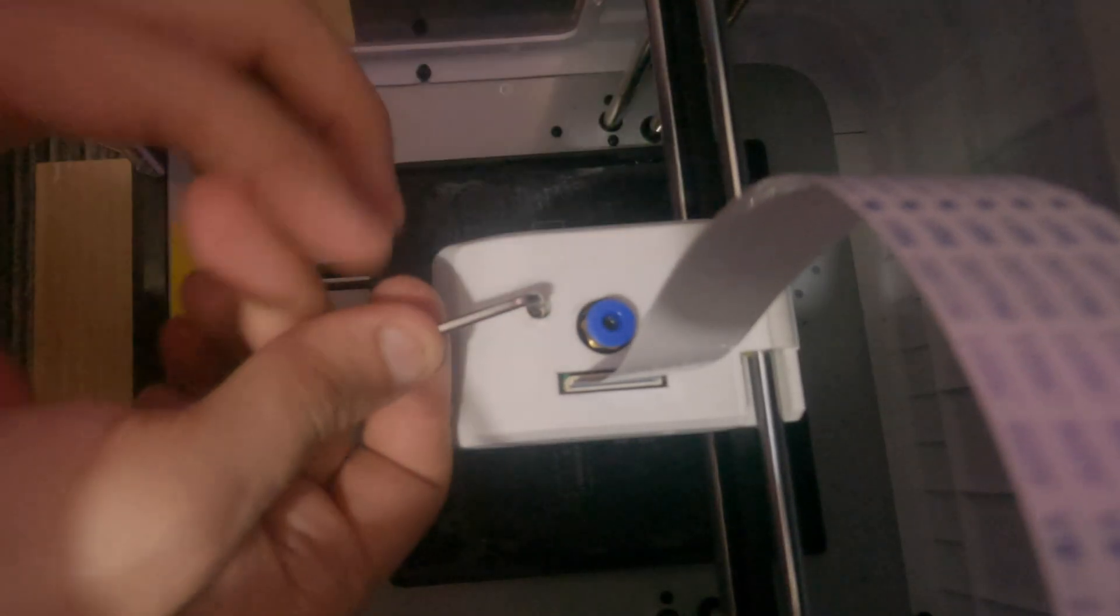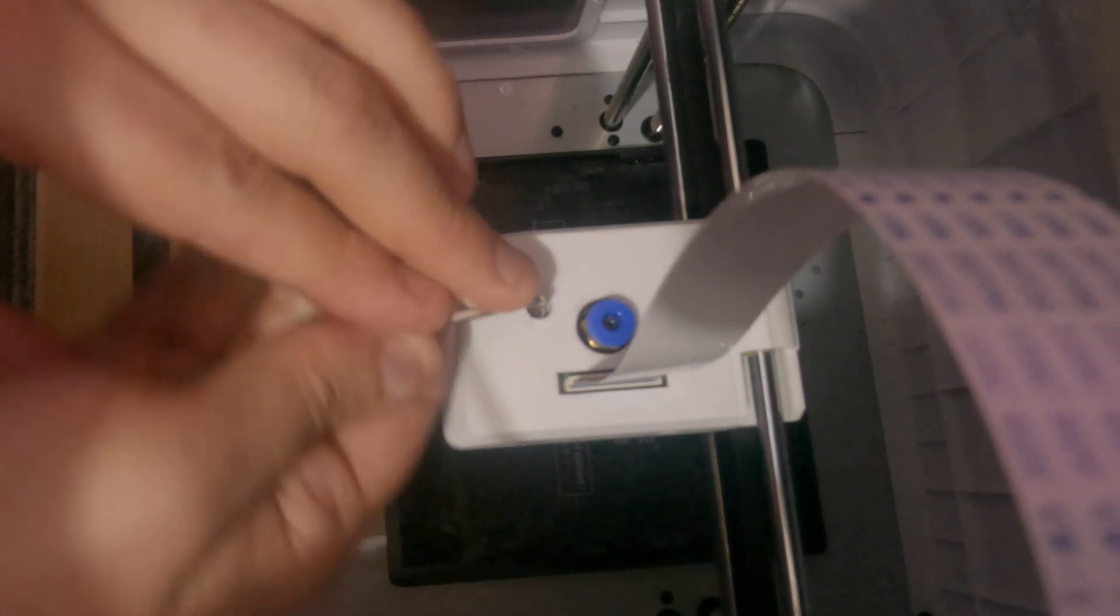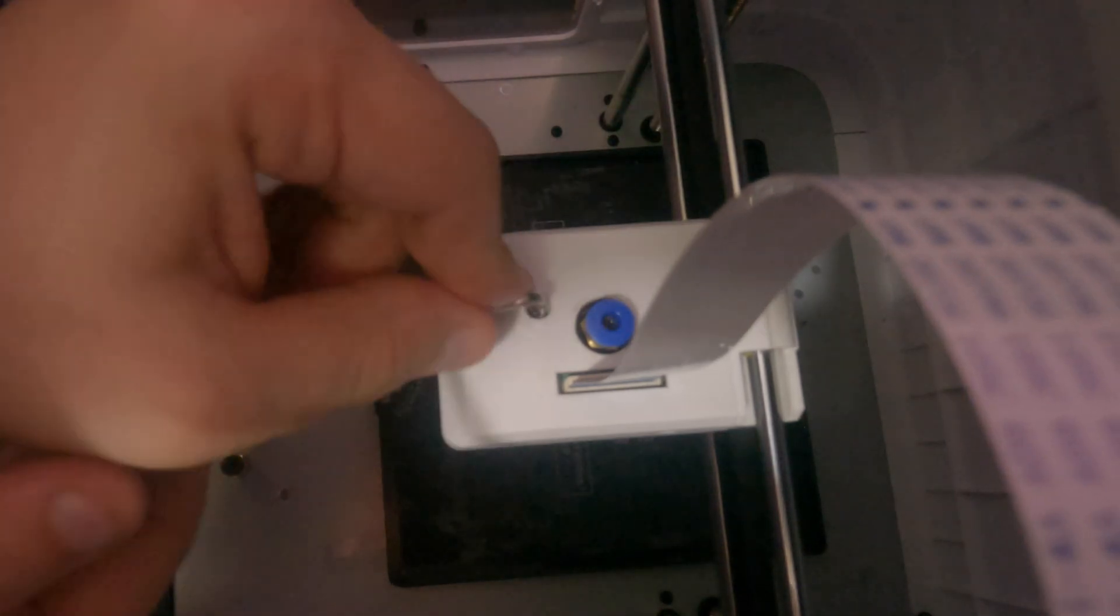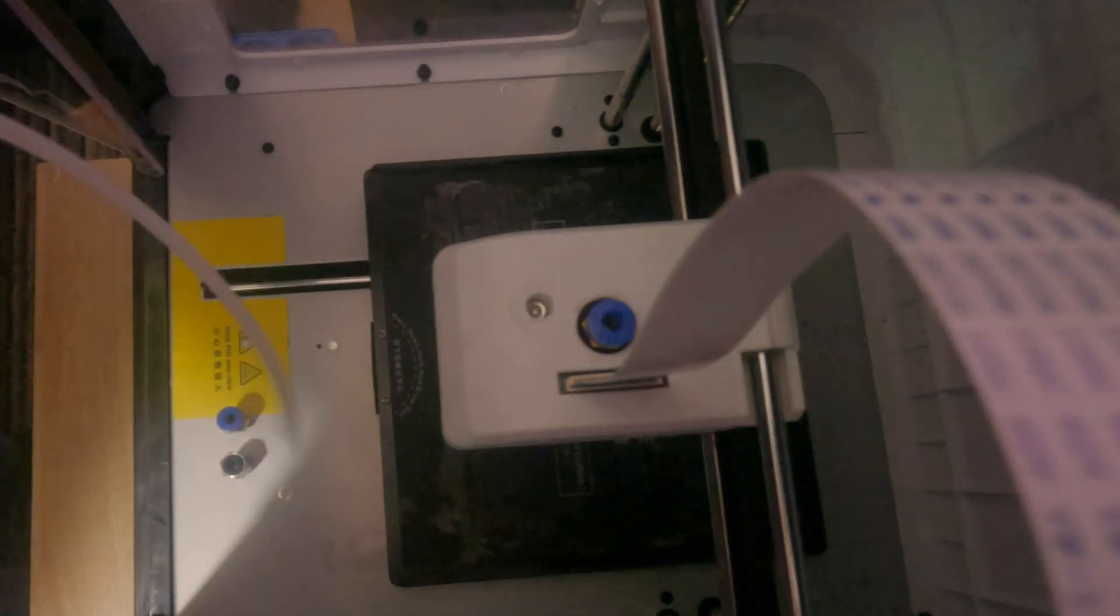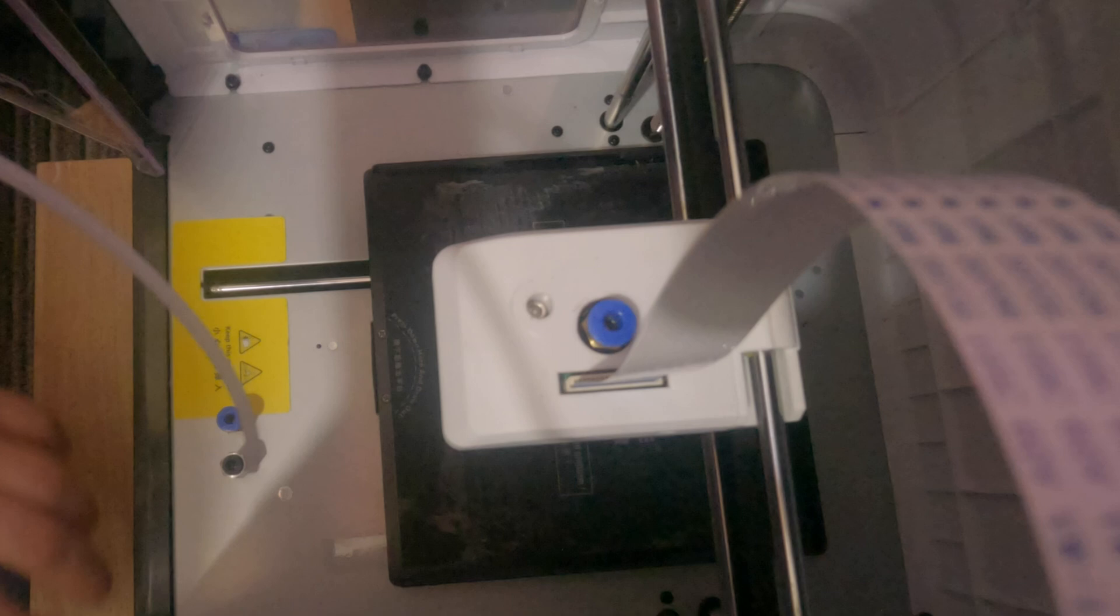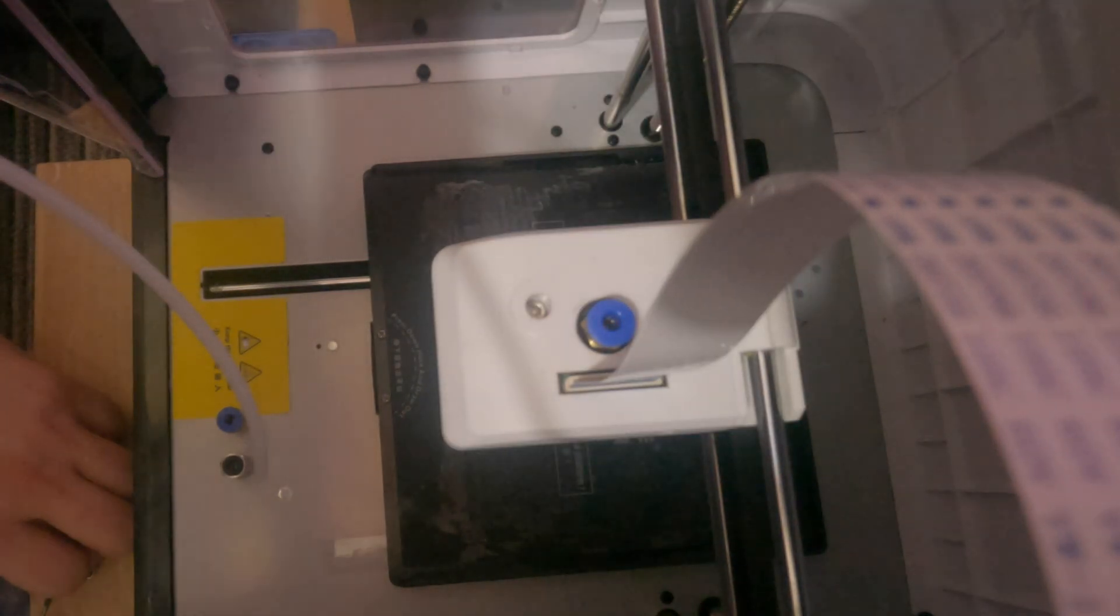There you go, the housing back in place. We're now going to just make sure this is nice and tight with the allen key. That seems fine. And now we're going to turn the machine back on.